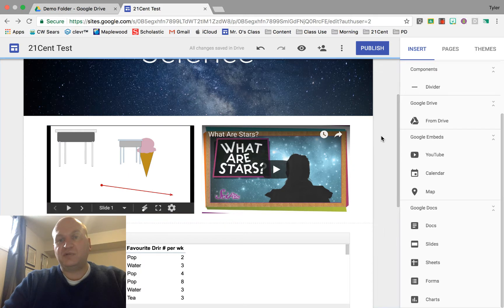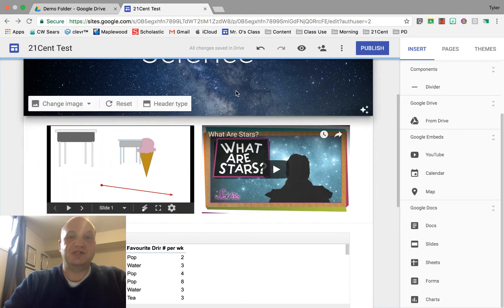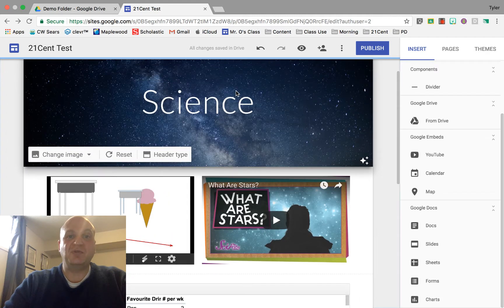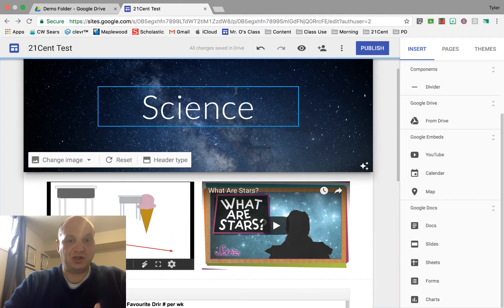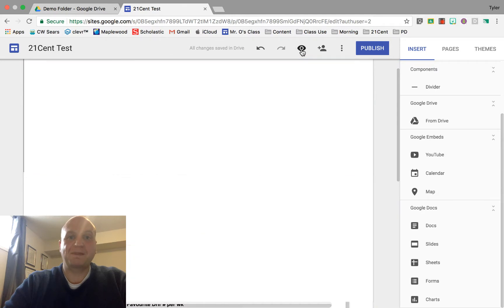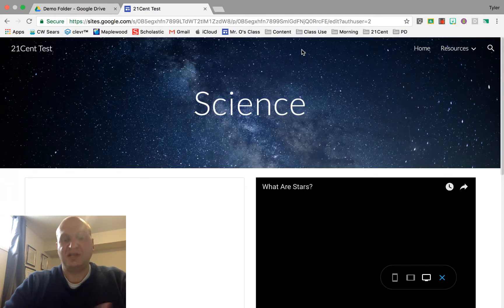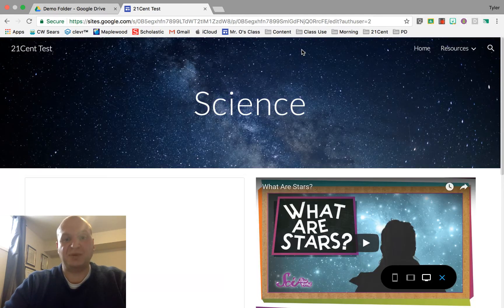Now right now because we're in like the edit mode we're not actually able to watch the slideshow presentation if you want to see what your visitors are going to see you have to click the preview button and it's going to load up the website as if it was published.